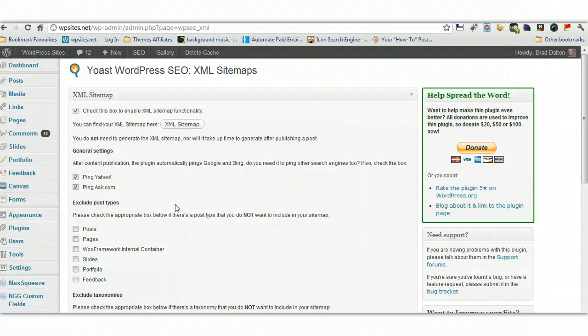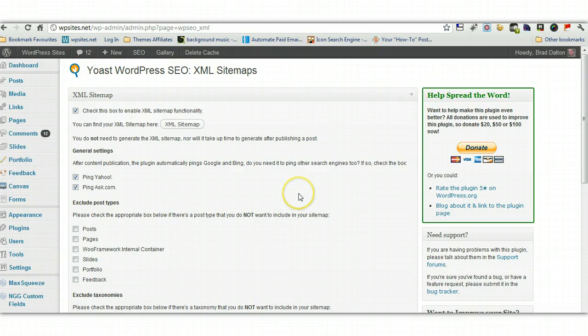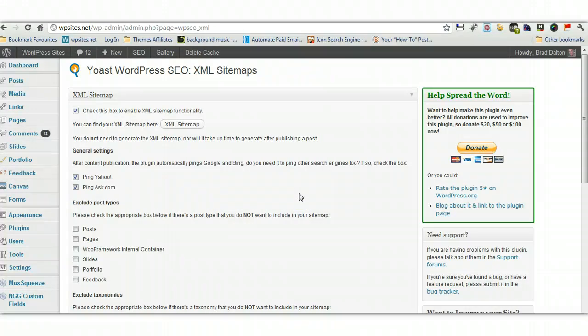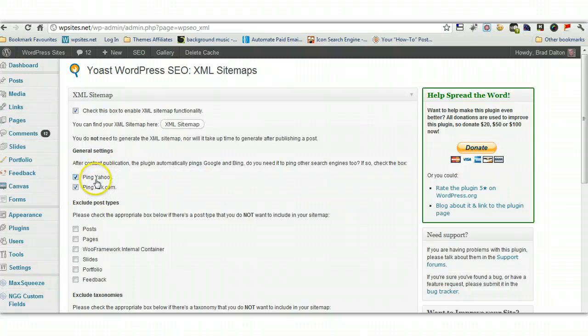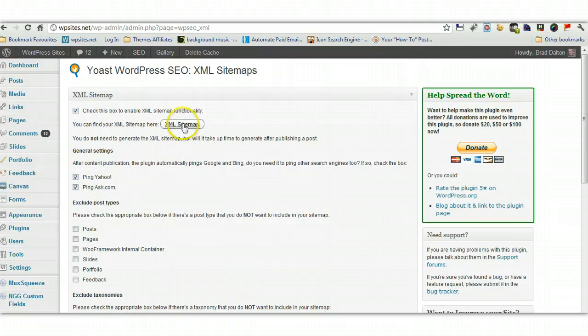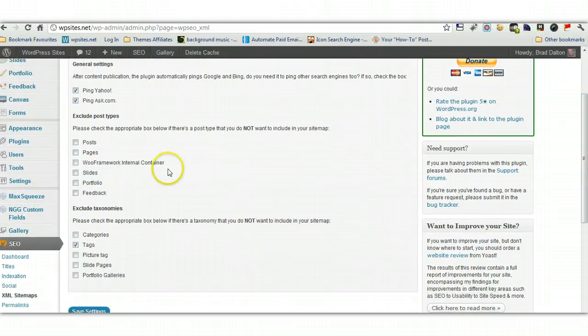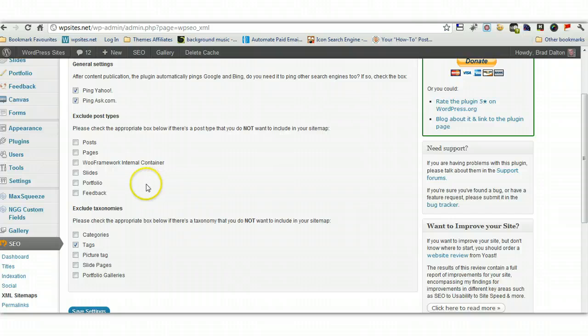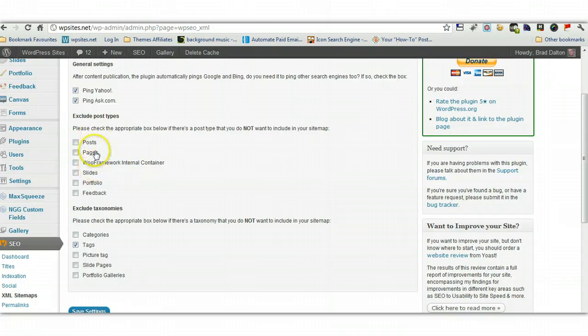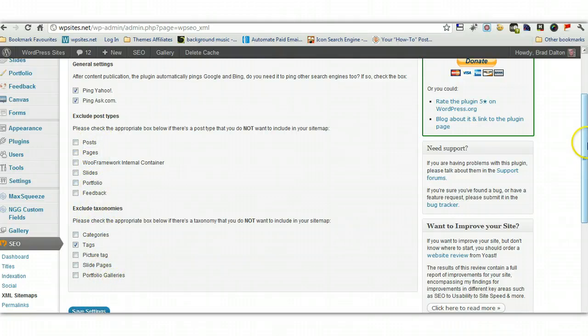XML sitemaps. Sitemap is very beneficial for SEO. Because it will group together all the URLs of all your content. And these settings here will automatically ping Yahoo and Ask. So you want to make sure this is checked here. You can exclude different, if you don't want certain templates included in the sitemap, you can exclude them here. You can exclude the taxonomies like categories and tags.